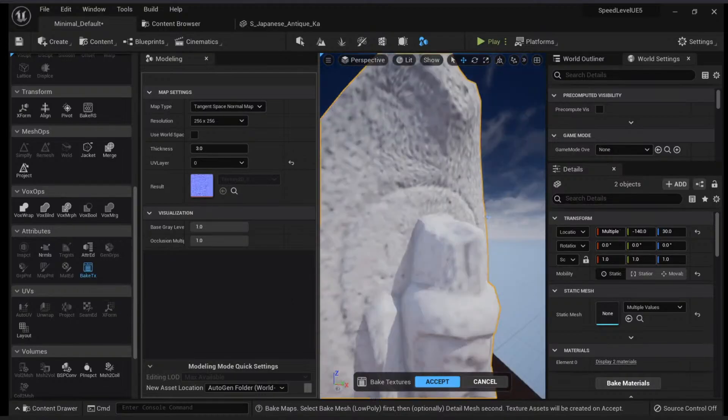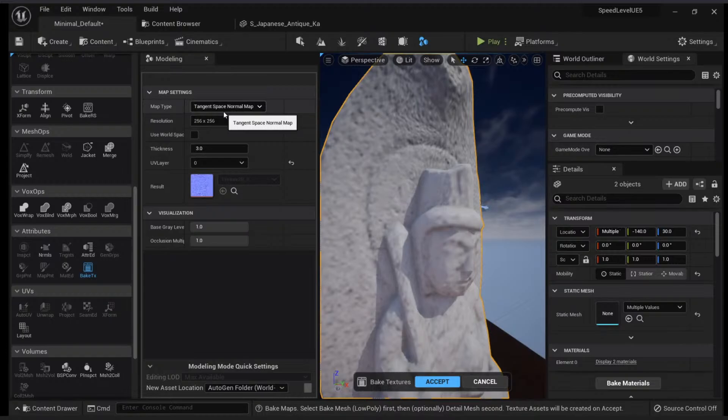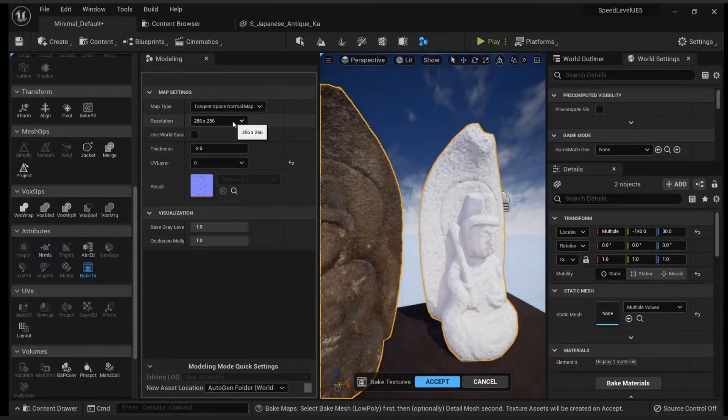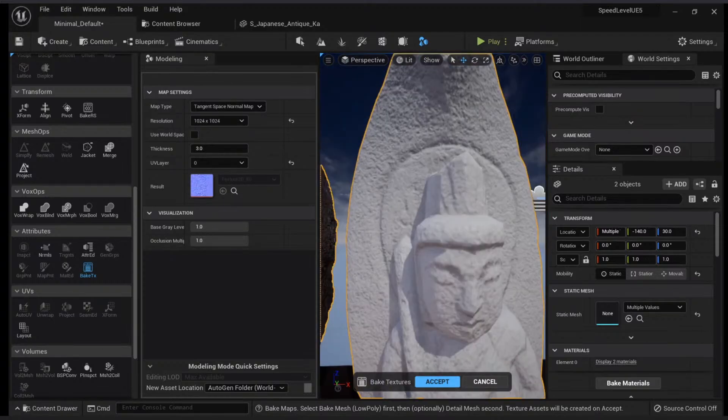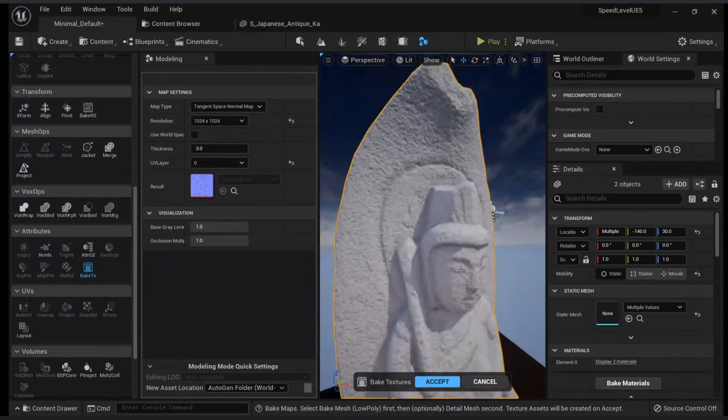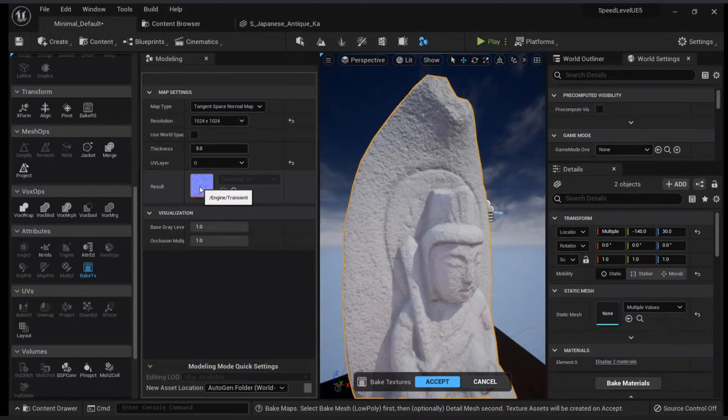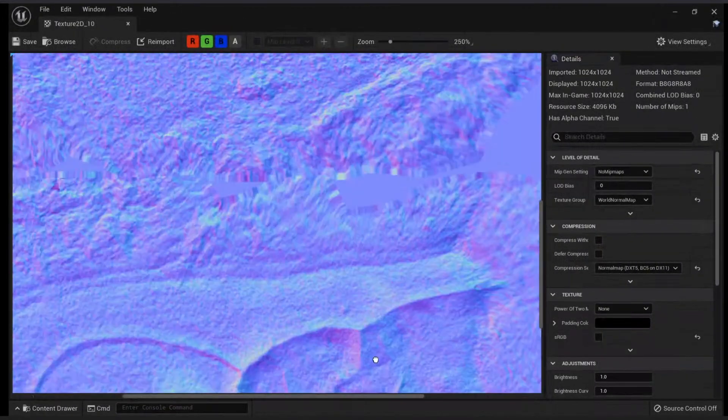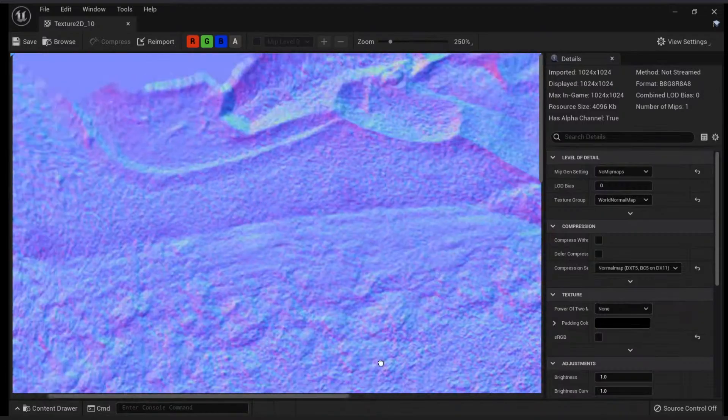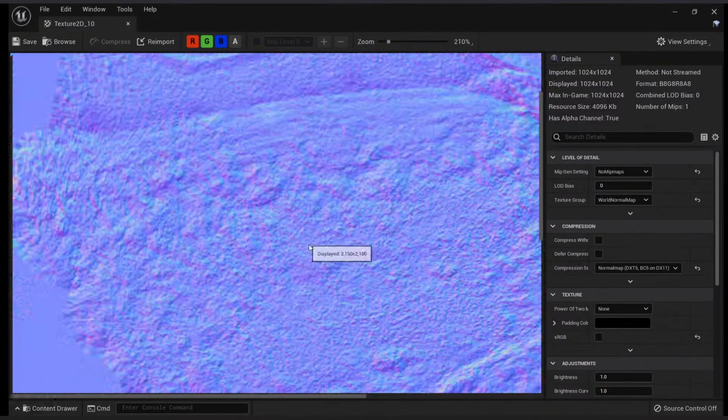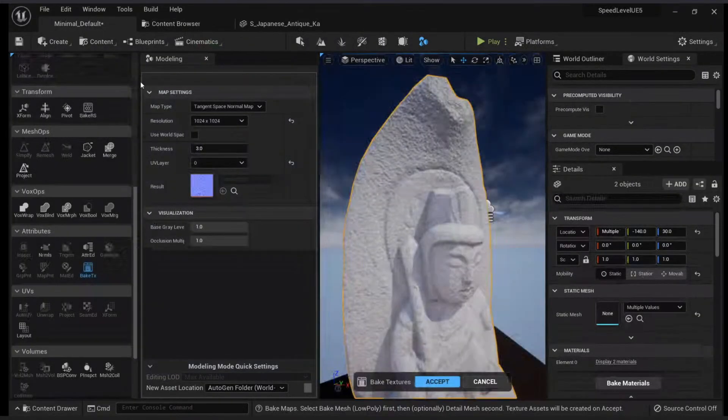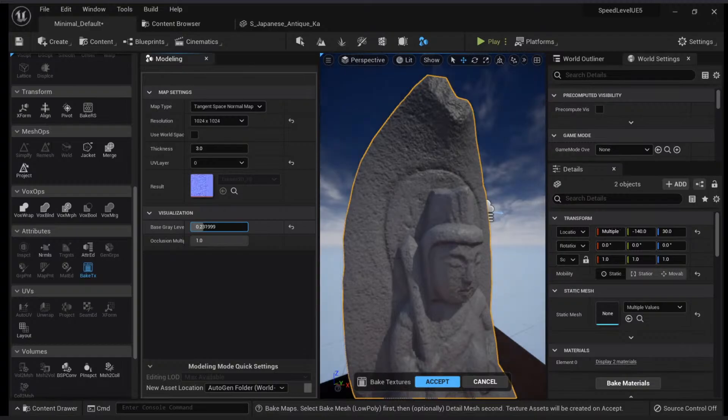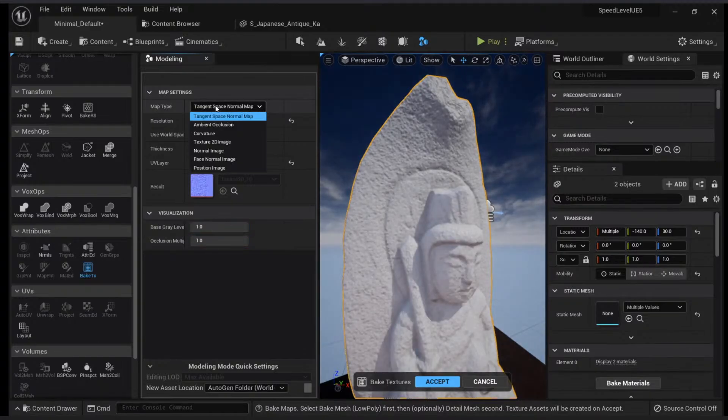By default it's 256 by 256. You can have the option to change this—let's say a 1K texture. Now this is much more higher resolution and I have baked a normal map. You can see my normal map here, nice and crisp, with some padding here.